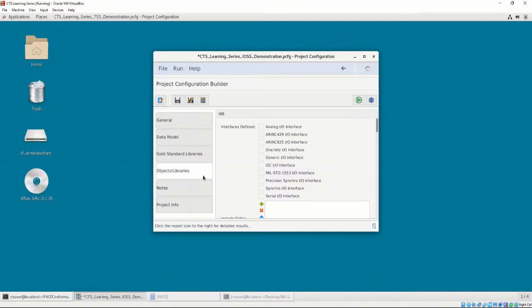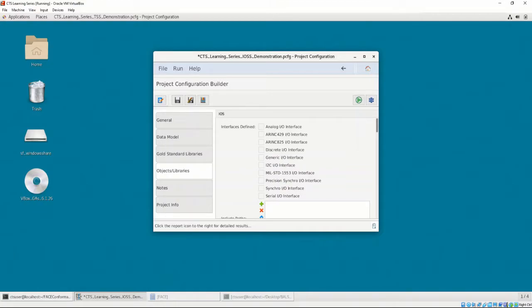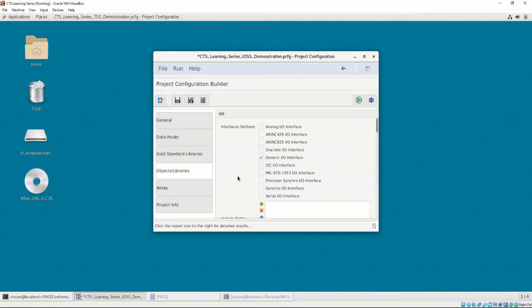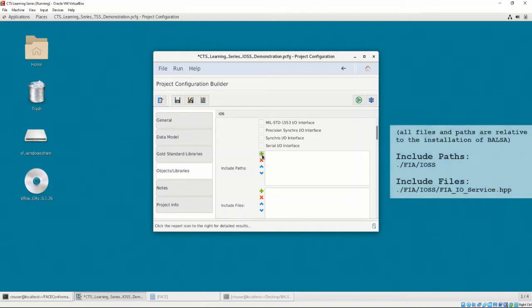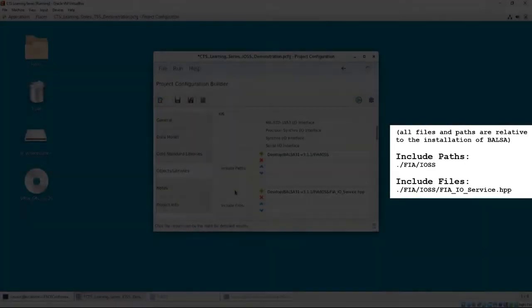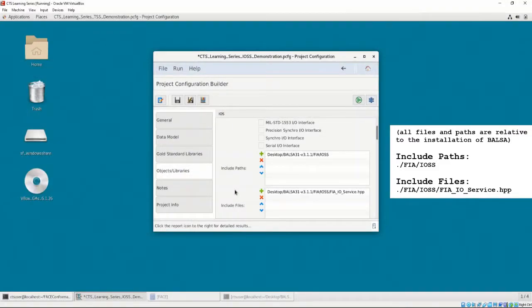In the Object Libraries tab, we must define the interfaces the IOSS uses. It should be noted that the beginning of the IOSS Object Libraries tab is different from the PCS and PSSS and the TSS Object Libraries tab. An IOSS may define one-to-many I-O interfaces. For our purposes, our UOC uses the generic I-O interface only. For more information about the types of I-O interfaces the IOSS supports, please consult the FACE technical standard. As mentioned before, analyzing BALSA is out of scope for this video. However, each of the header files that the UOC uses must be provided in order to check for conformance. The list of included header files and paths are listed on the screen.